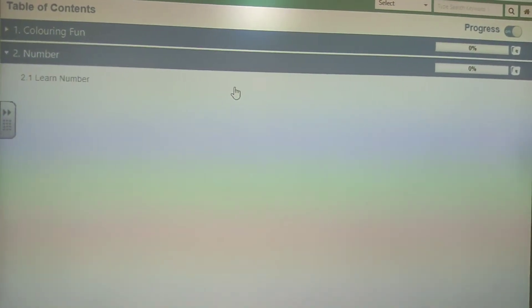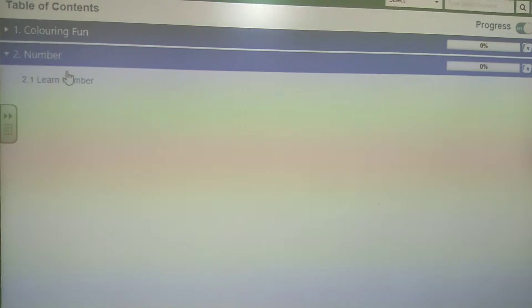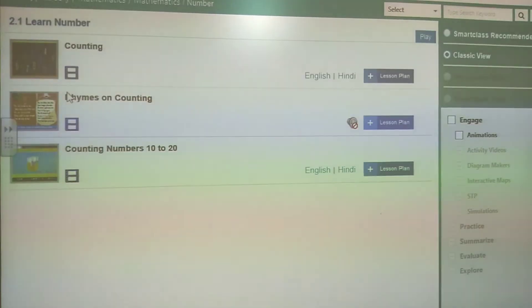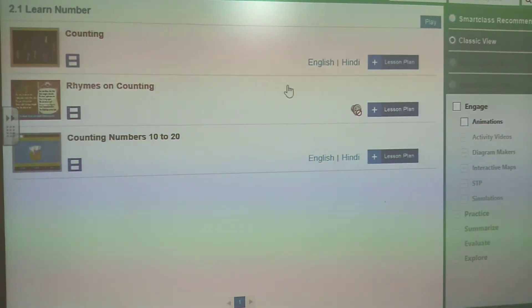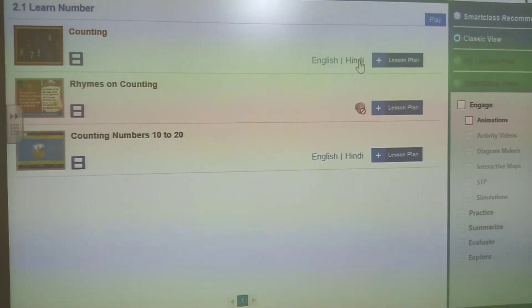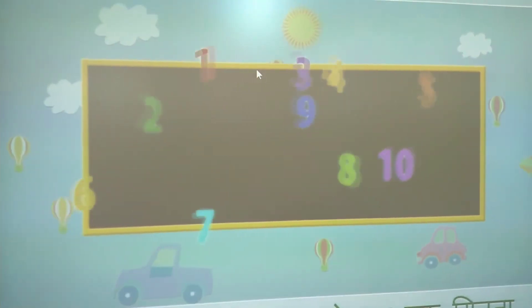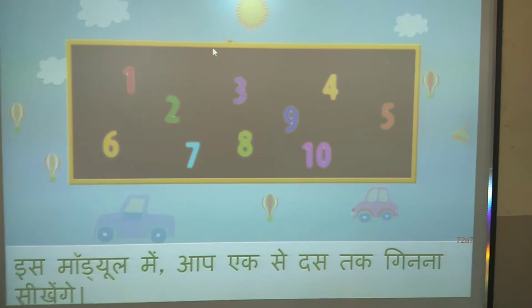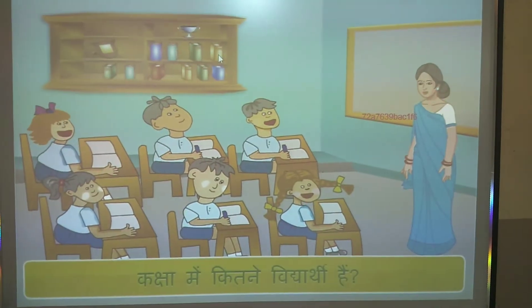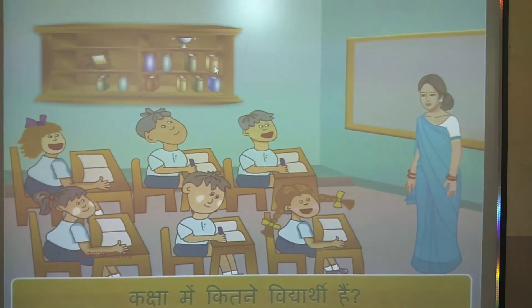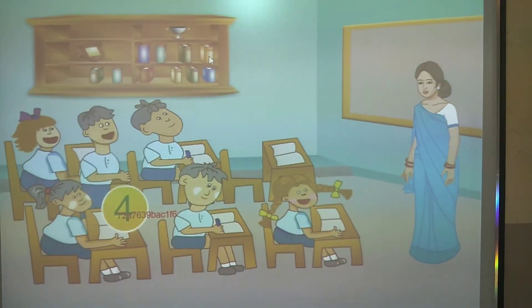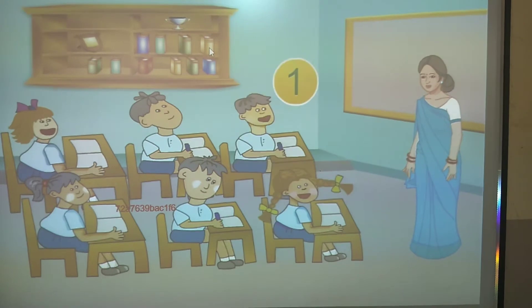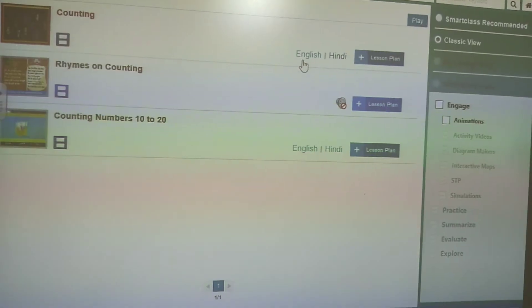Now another is number 2.1. Let's see what is in the learn number topic. We are going to click on learn number. Let's see counting. In the counting, we can have two languages: Hindi and English. Let's click on English. Now let's click on Hindi.